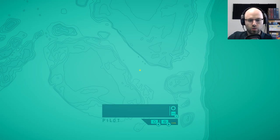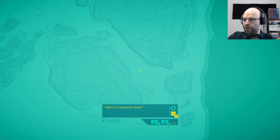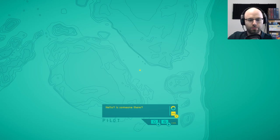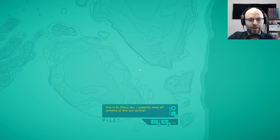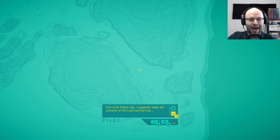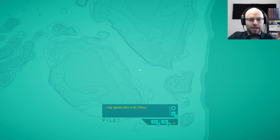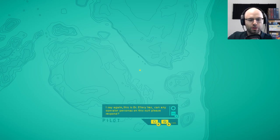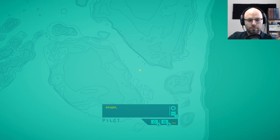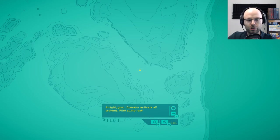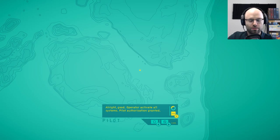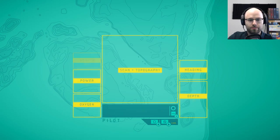So we are the pilot. Hello, is someone there? I love this shade of blue. This is Dr. Ellery Voss. I urgently need all systems of this suit activating. I've been locked out, and I'm 20 meters below surface here. I say again, this is Dr. Ellery Voss. Can any operator personas on this suit please respond? Alright, good. I've responded with the D-pad. Operator activate all systems. Pilot authorization granted.